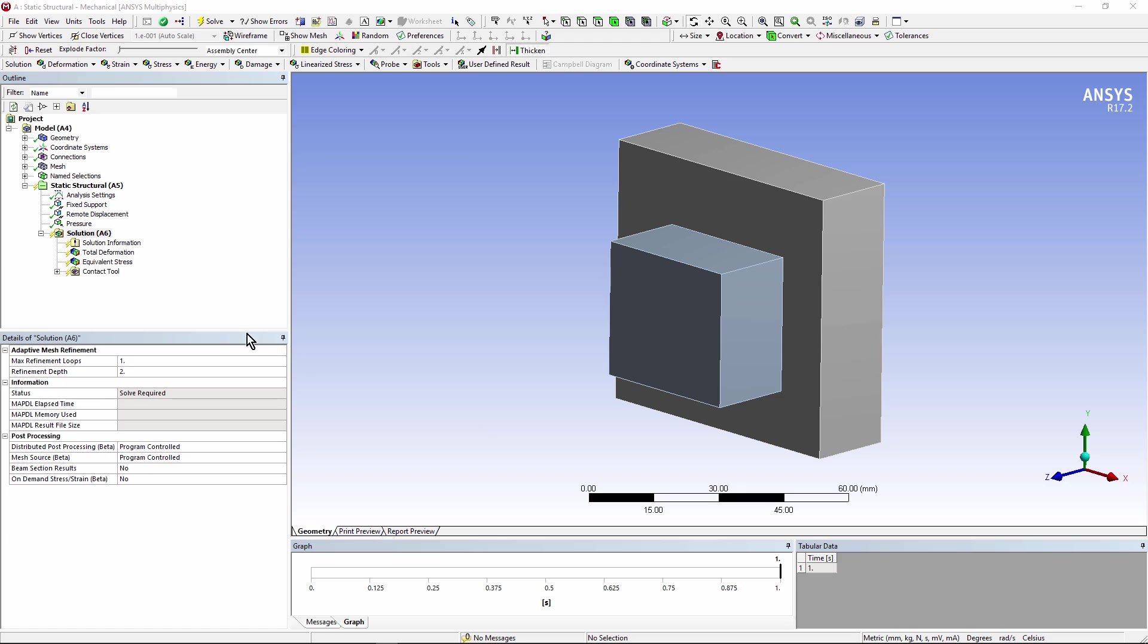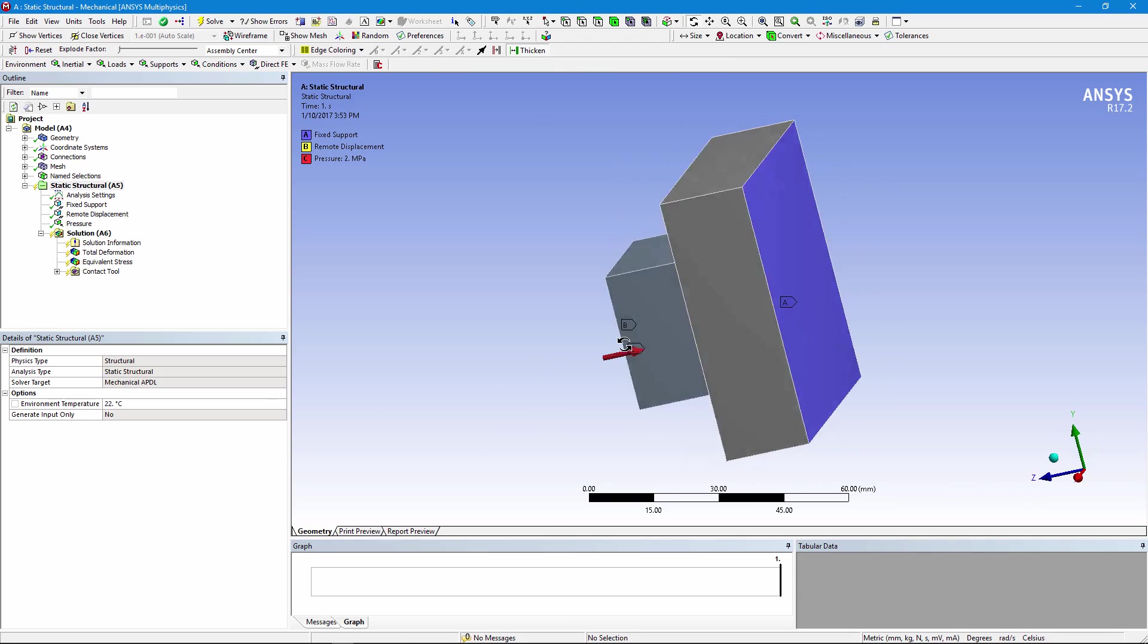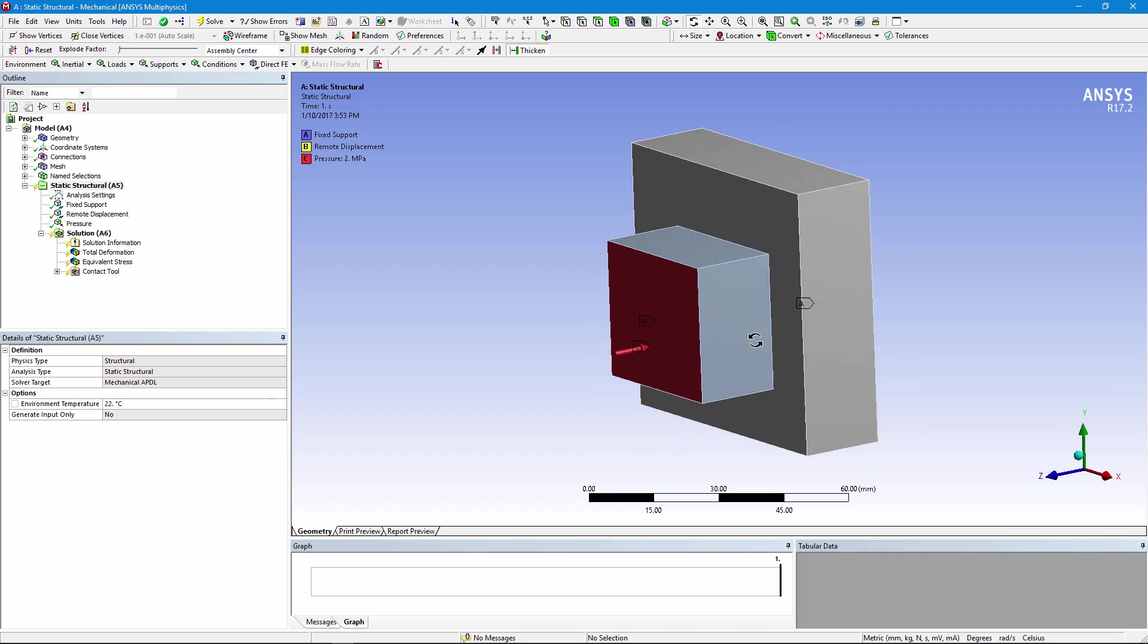Here we have a very simple model, two bodies in contact with each other. We're going to push one body into the other while fixing the backside of that body.